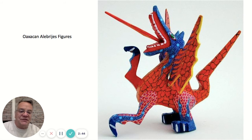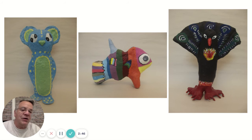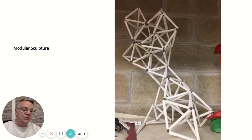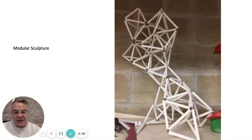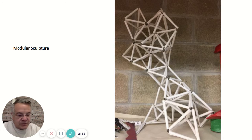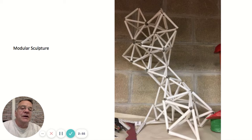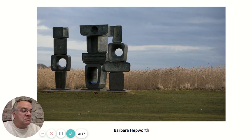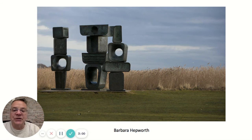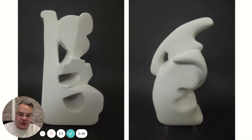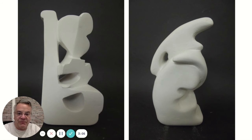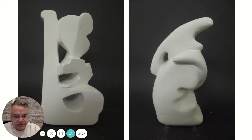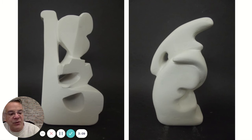We'll look at fantasy figures from Mexico and we'll make our own fantasy figures. We'll look at modular sculpture — that's where you take one element and repeat it to make a large sculpture. Sometimes we'll look at abstract sculpture and make our own. In this case we'll be carving away plaster — we'll learn how to mix plaster, make a plaster block, and carve away.